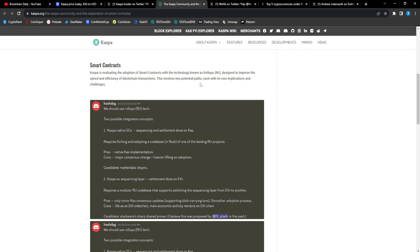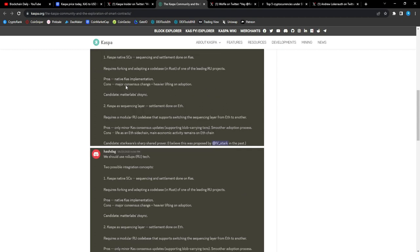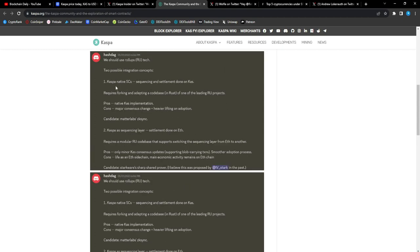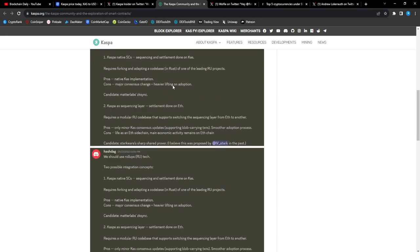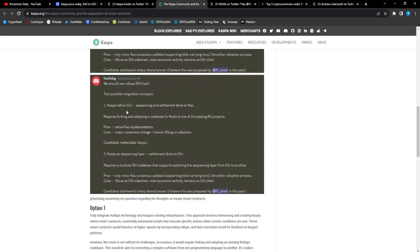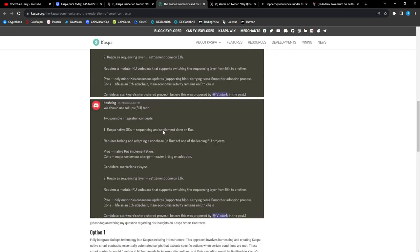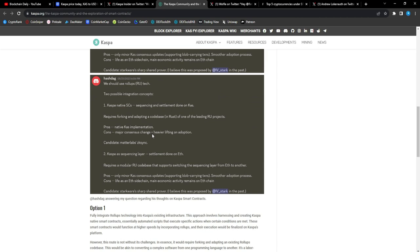We got a nice article right here. The Casper community and the exploration of smart contracts. Casper is evaluating the adoption of smart contracts with the technology known as roll-ups, designed to improve the speed and efficiency of blockchain transactions. This involves two potential paths, each with its own implications and challenges.